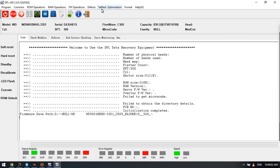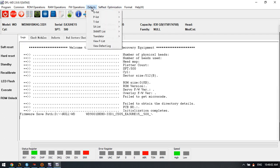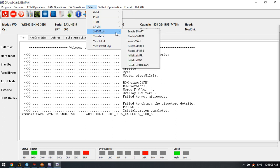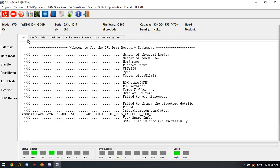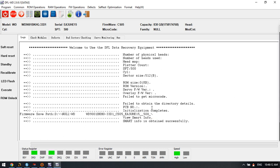Anyway, we can try to check the defects and SMART. We can try to view SMART logs. SMART information is obtained successfully.